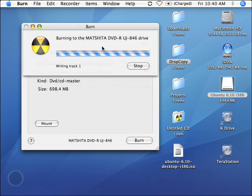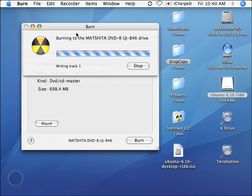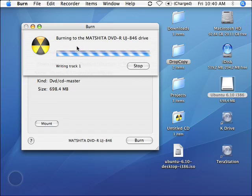Now, once I do that, you'll start to see the burning to drive status. And it will take quite some time, and we'll go ahead and let that go.